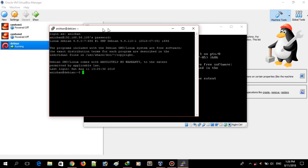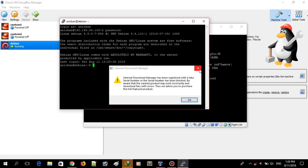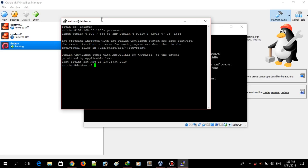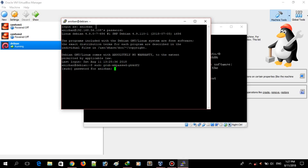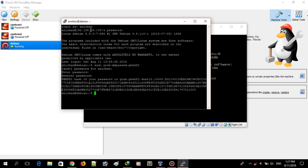First I will generate the encrypted password. To generate the encrypted password, I have to issue a command. The command is: grub-mkpasswd-pbkdf2. This is the command to generate an encrypted password. You will be prompted to enter the password you are going to use for GRUB. I will enter my password and re-enter it. As you can see, the hash of the password has been generated.